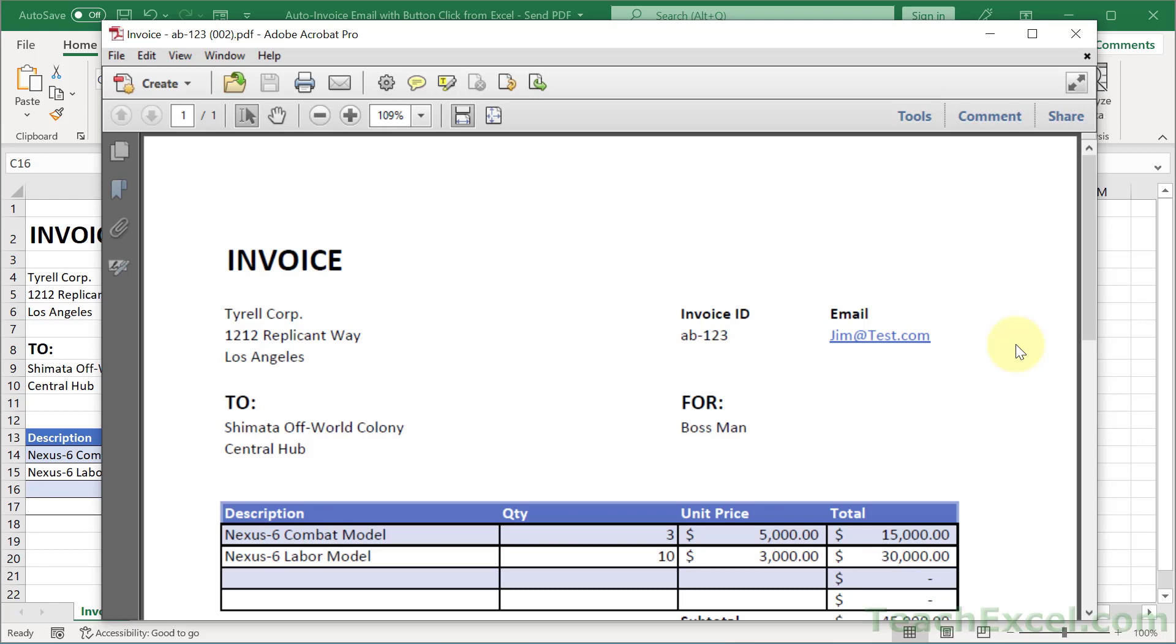And this does require a little bit of VBA but I'm going to go through every line that you need to change to make it work for your situation. It's not that difficult I promise.